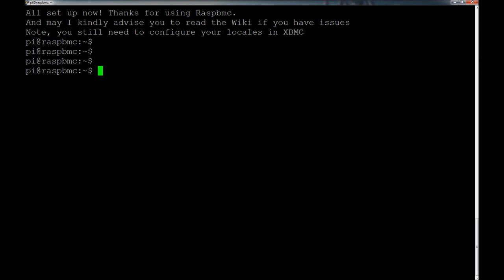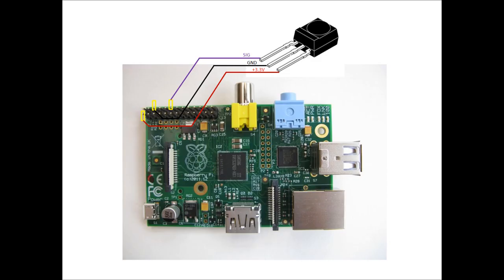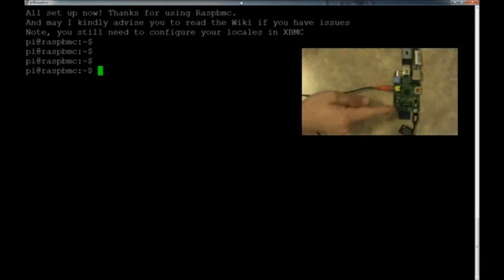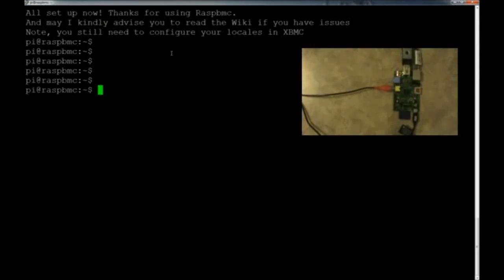My remote does not do 36 kilohertz — it does 56 — so I had to order one. That's why I had to split this into two parts: I didn't have the actual hardware. Now I do, so here we go with part two. I'll flash a quick connection diagram on screen. Now that you've seen how it's hooked up — I've got it right down here in this corner — we're going to go ahead and stop the normal LIRC process because we want to debug it and make sure everything is hooked up properly.